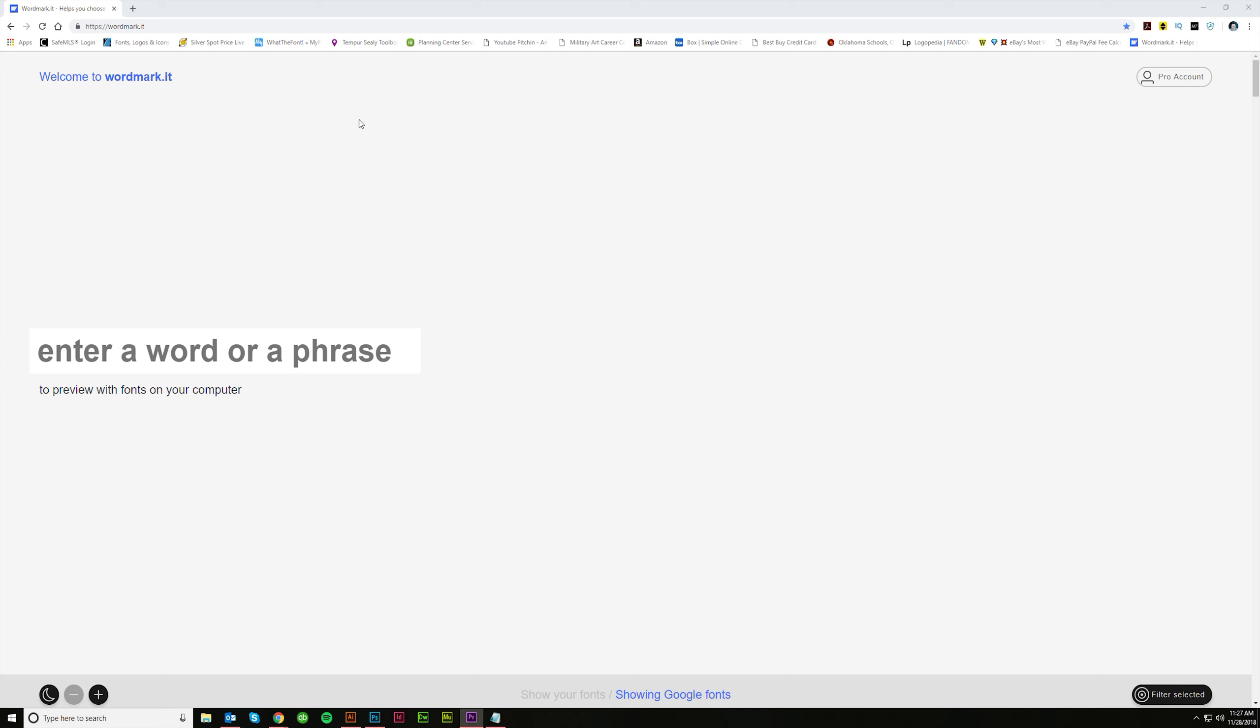If you go to the website WordMark.it you will see this. This is a great way to organize and preview your fonts that are on your computer and also see some that are not on your computer.